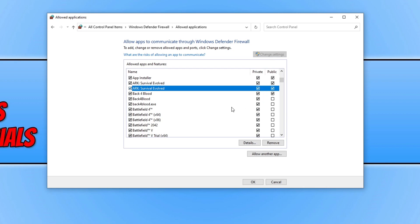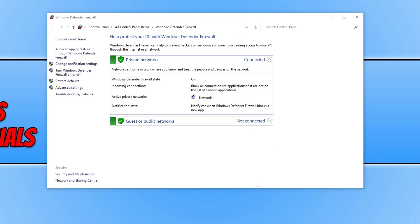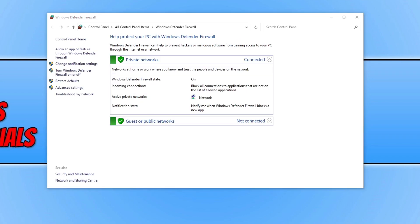If you don't have an option for Back 4 Blood in the list, press 'Allow another app', search for your Back 4 Blood game, and add it to the firewall list. Once added, tick the box and press OK. Once you've allowed Back 4 Blood through your firewall and security software, launch the game — that's most likely what was causing your network issues.